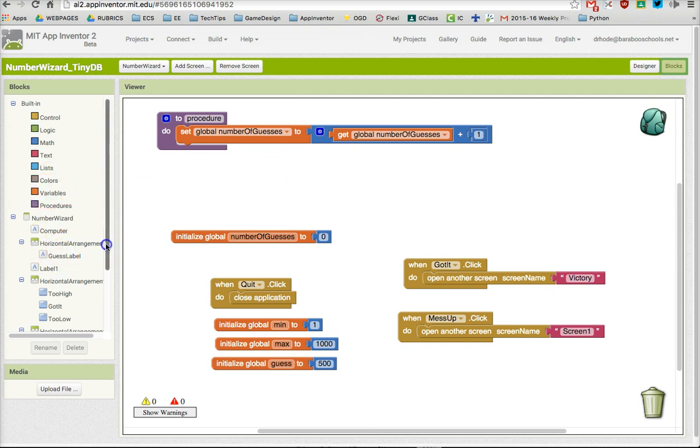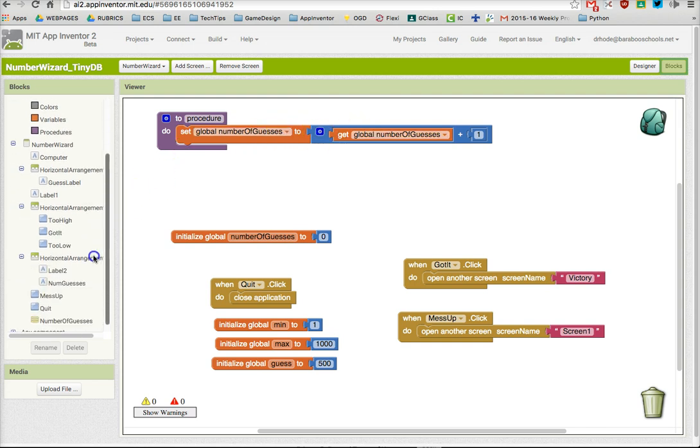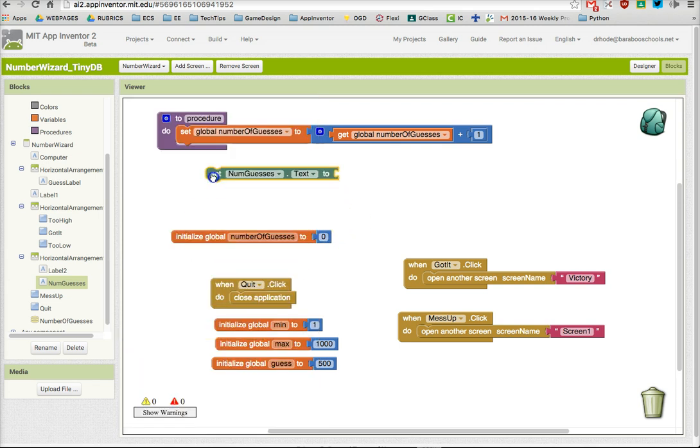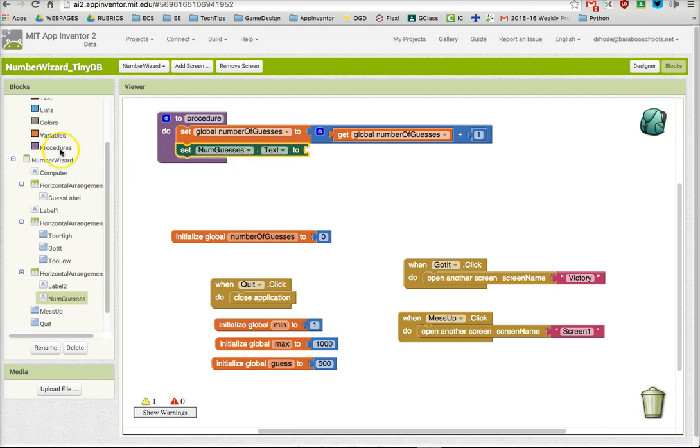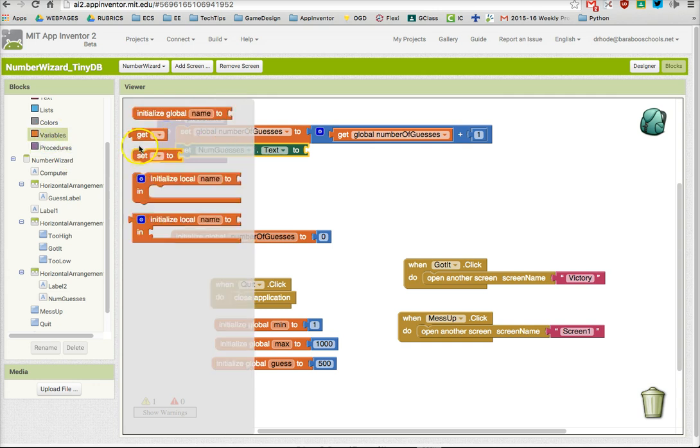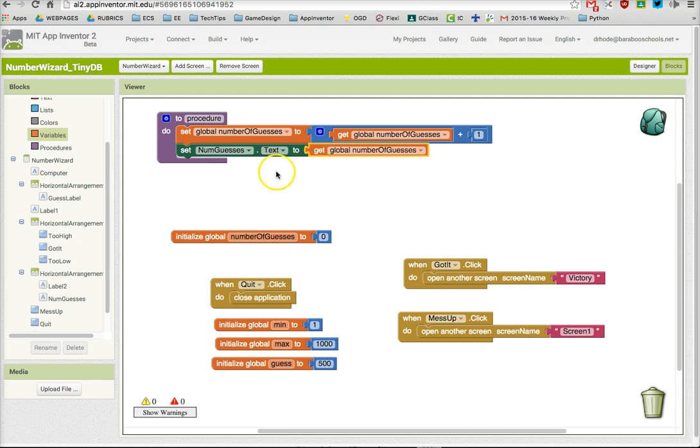So I want that to reflect the actual value of the number of guesses. Here's num guesses text. I'm going to set num guesses text to the value of the variable number of guesses.